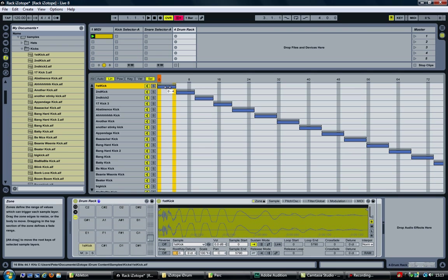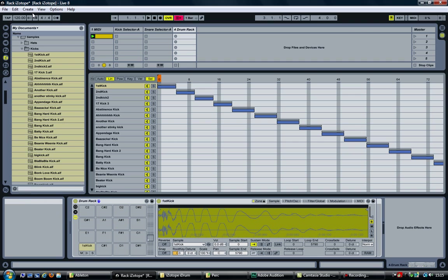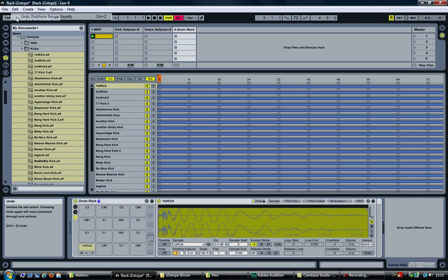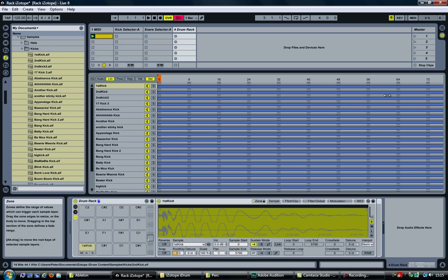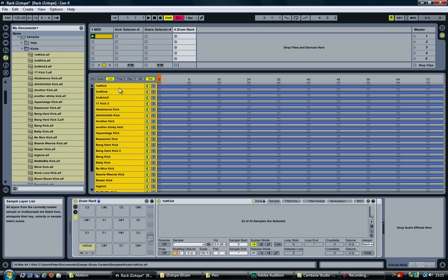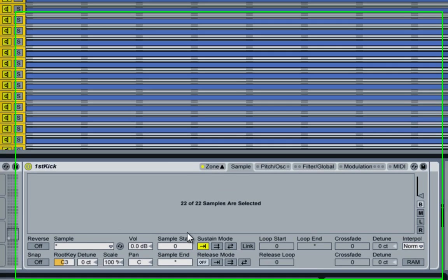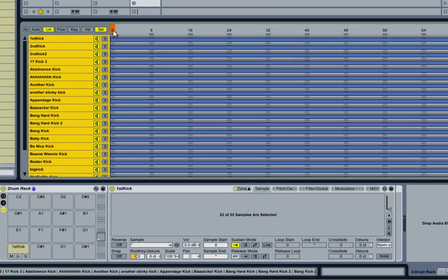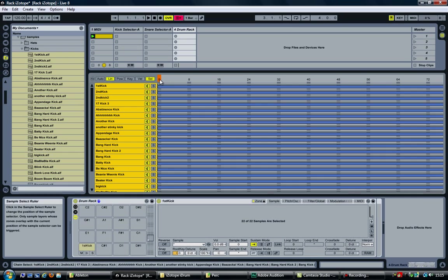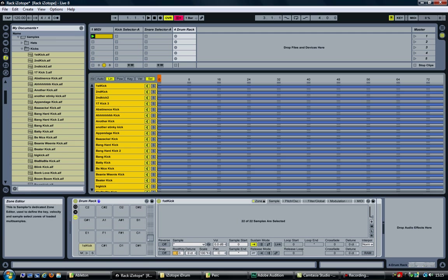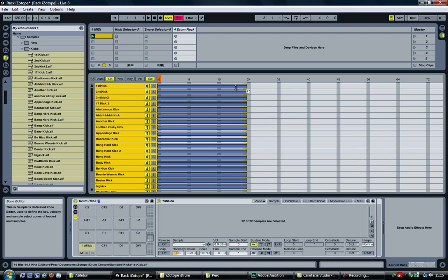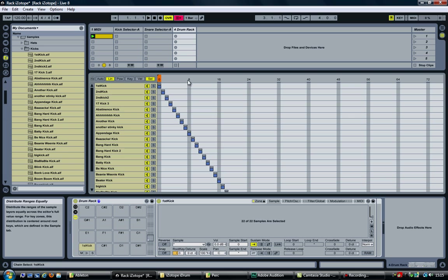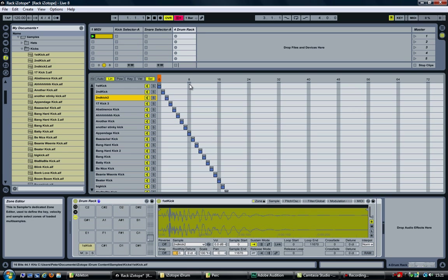to four, which is not ideal. So let's undo that. Select all the samples. As you can see, I have 22 of them, meaning the range I want to use is from 0 to 21. Grab all the samples, drag it all the way up to 21, and now select distribute ranges equally. And as you can see, every